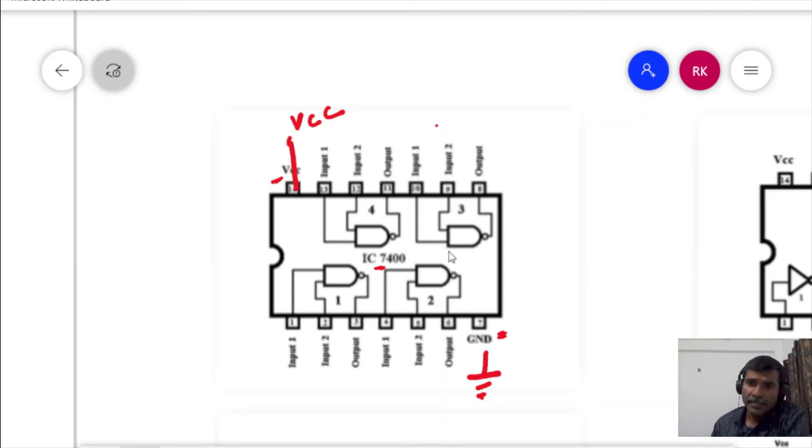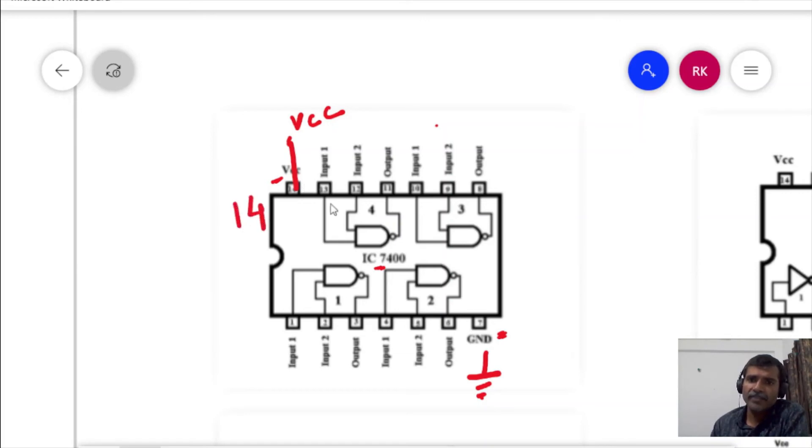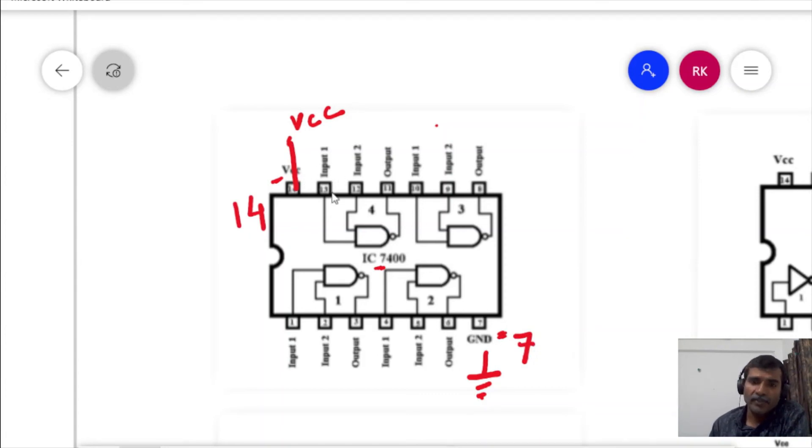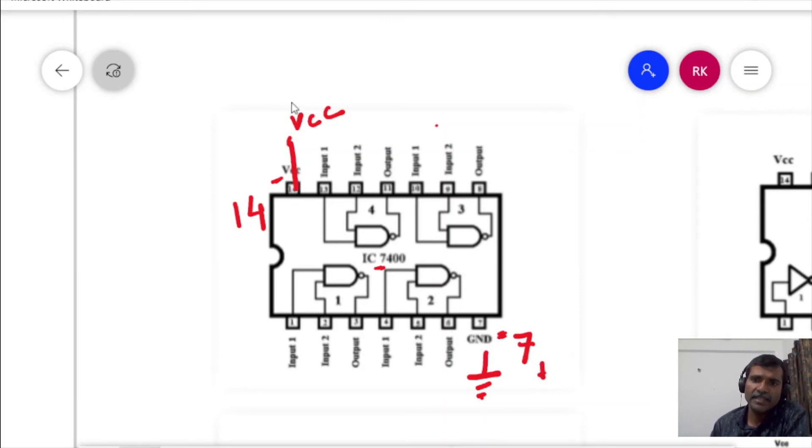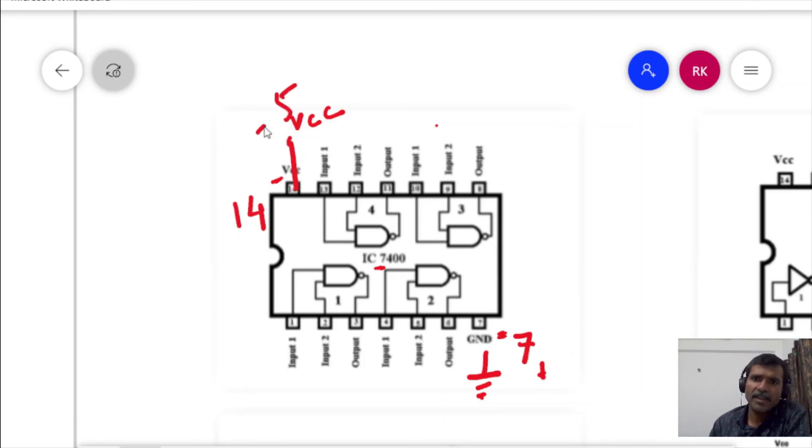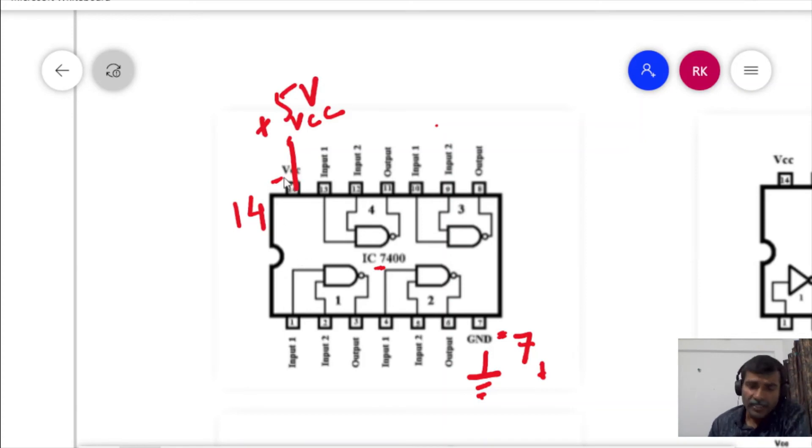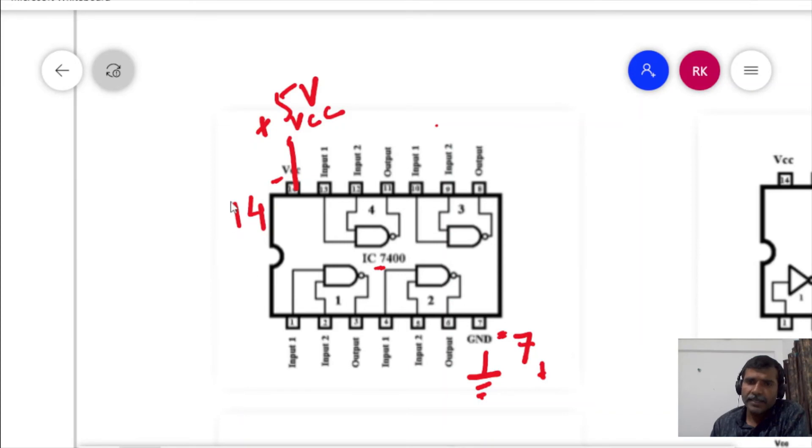In this case pin number 14, you will have to look for the pin configuration diagram of that particular IC which you are going to use. We have pin number 14 as VCC and pin number 7 as ground. So you have to connect pin number 7 to the ground and pin number 14 to the VCC. Commonly we use plus 5 volt.